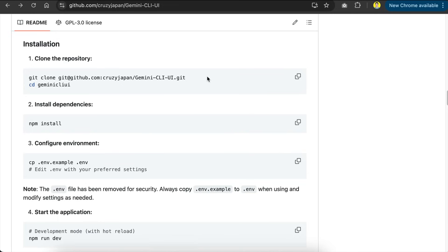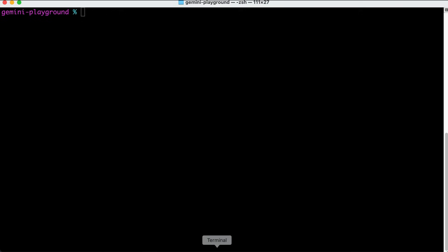To install Gemini CLI UI, you simply need to clone the repository to your machine. Copy the git clone command here, and then open your computer's terminal or command line, paste the command, and press enter.